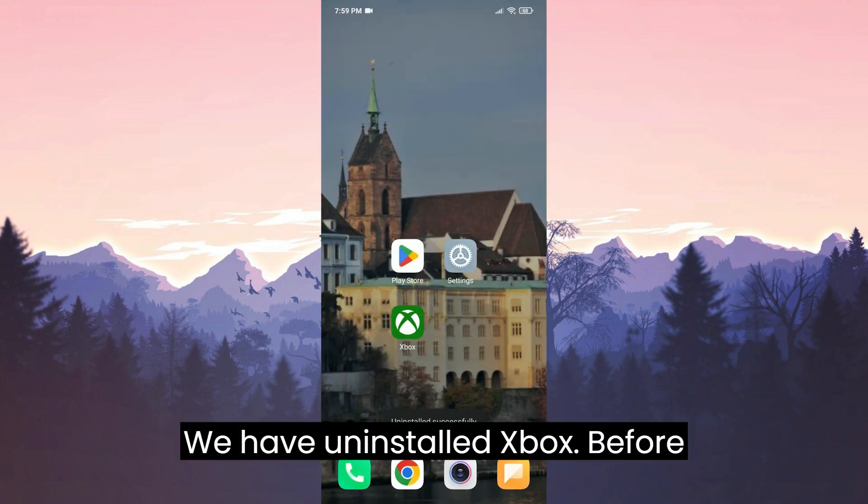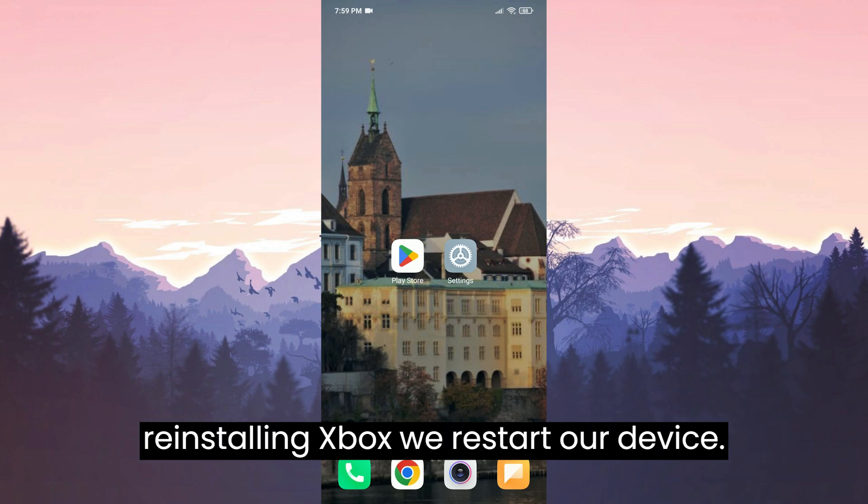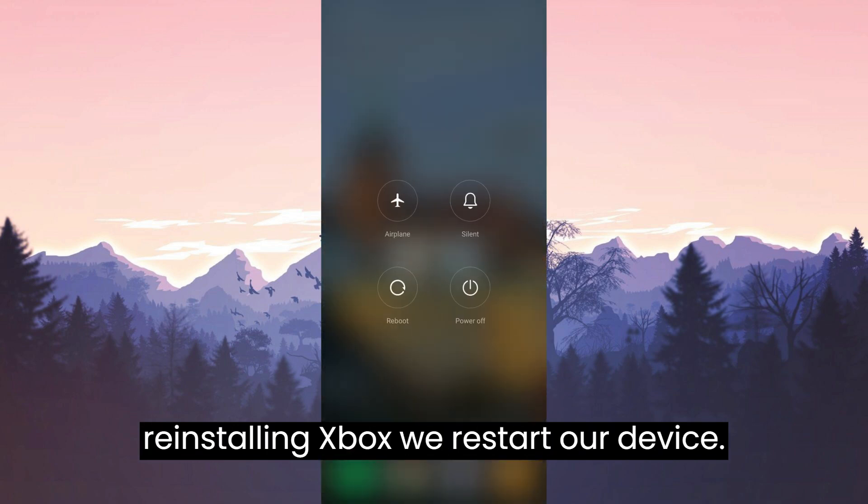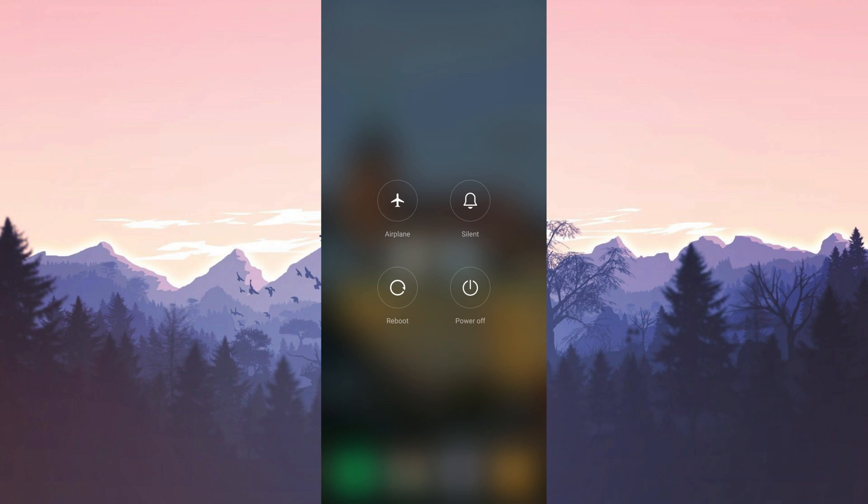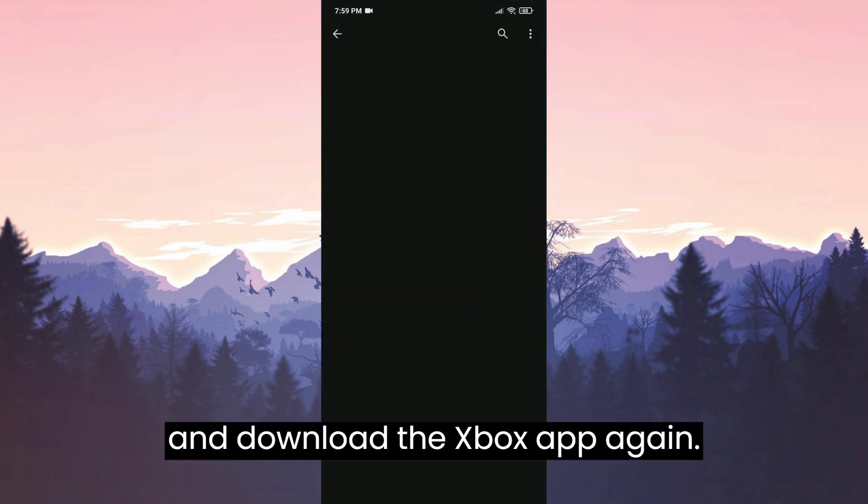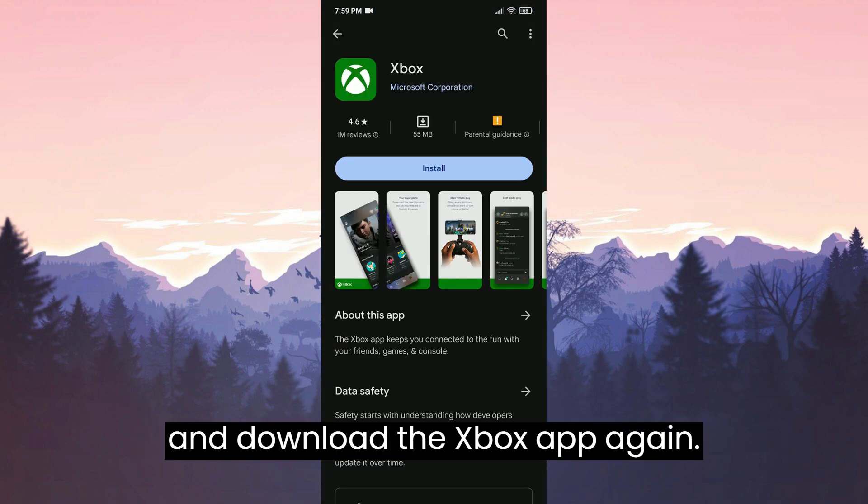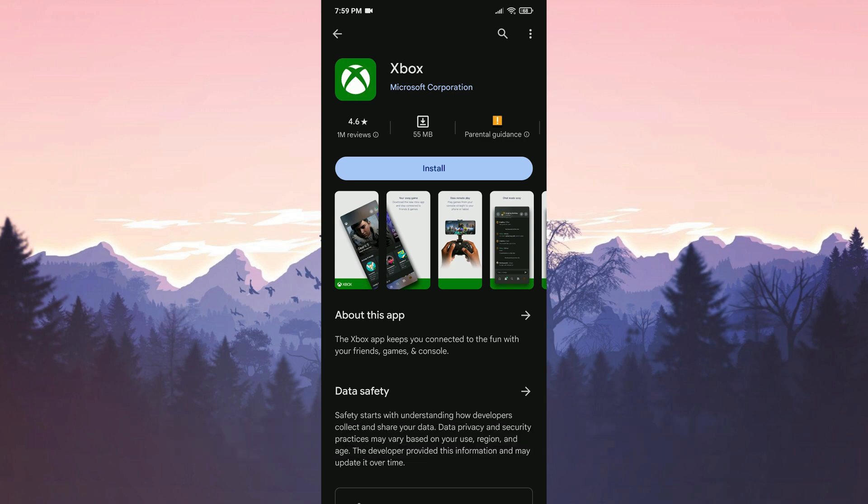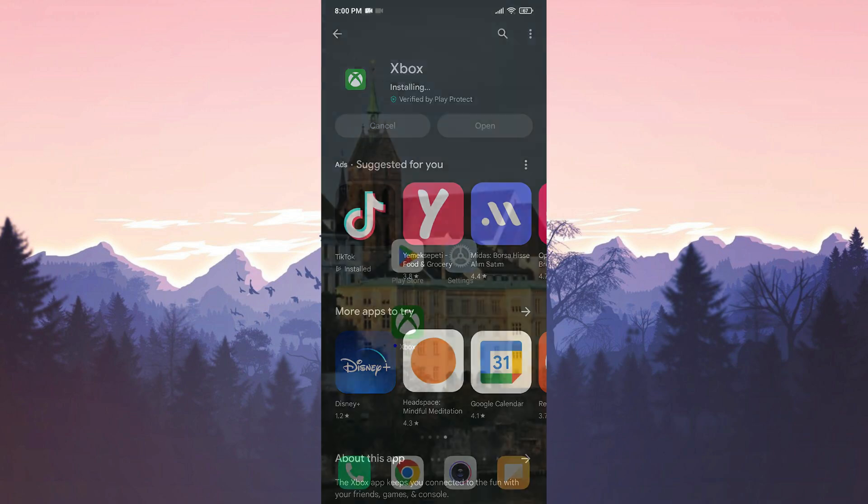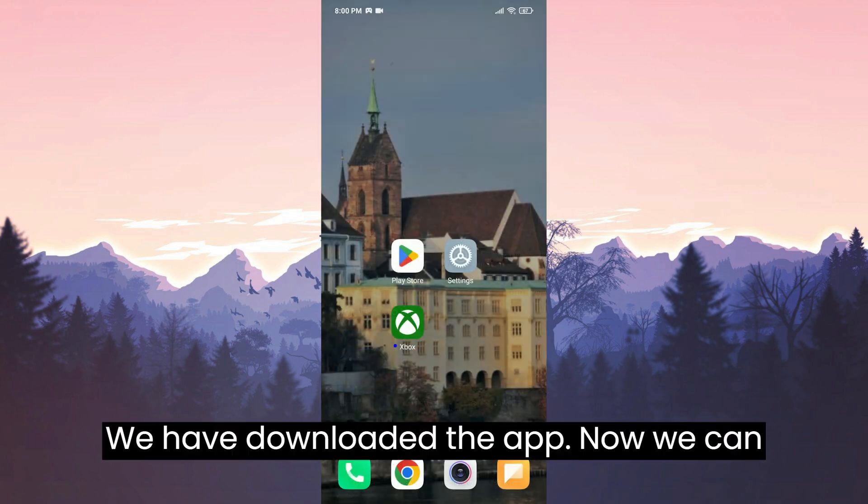We have uninstalled Xbox. Before reinstalling Xbox, we restart our device. After doing that, we open the Play Store and download the Xbox app again. We have downloaded the app.